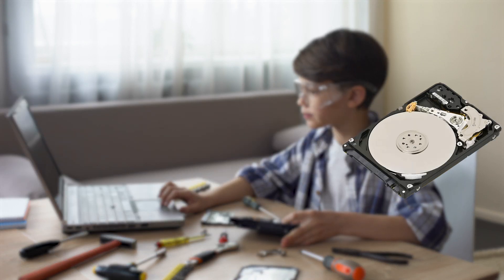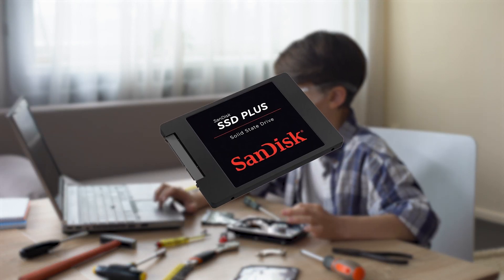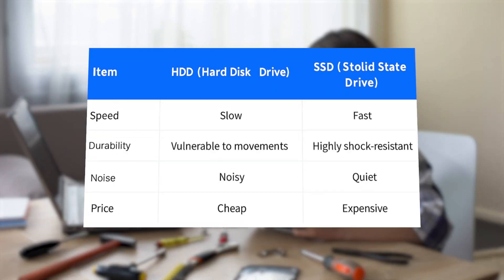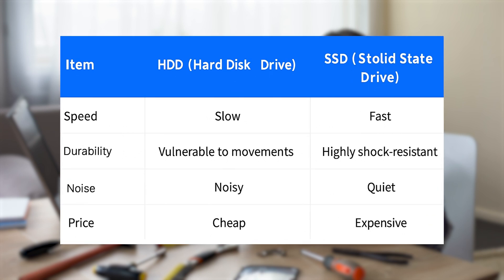Thinking about replacing your old hard drive with an SSD? You're making a smart move. SSDs are much faster, more reliable, and use less power than traditional hard drives.